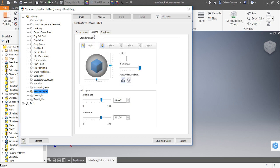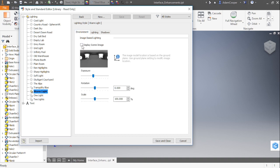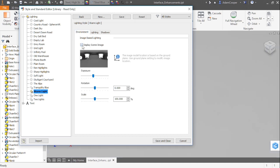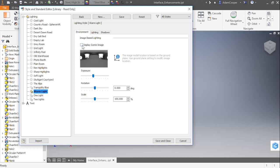On my Lighting tab, you can see I turned on Light 1 and Light 2. I can control the color, the brightness, the relative movement. I can control the brightness and ambience of all the lights if I just want to control all of them and not have to adjust each one as well. And on Environment, I can control whether or not I see the display of the screen image. It actually is showing up behind my window right now. I can control the exposure and rotation and scale as well.